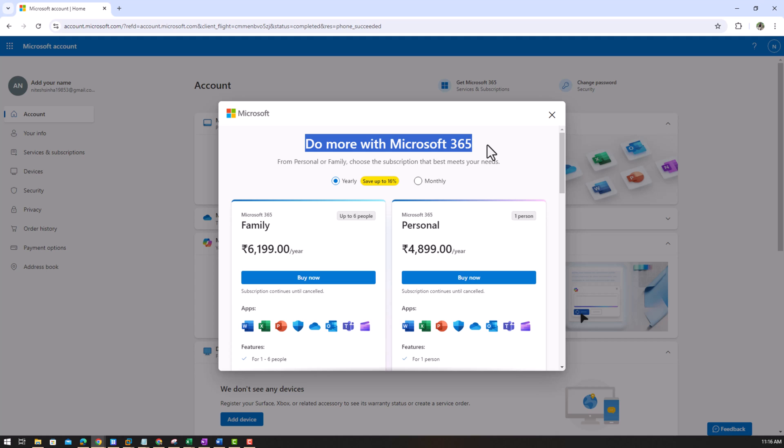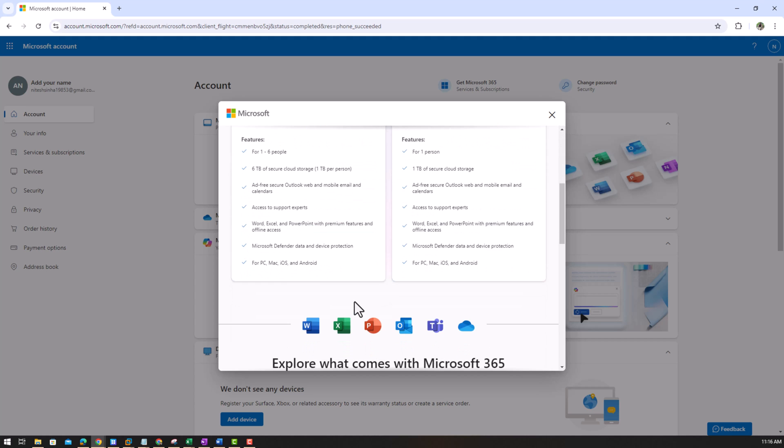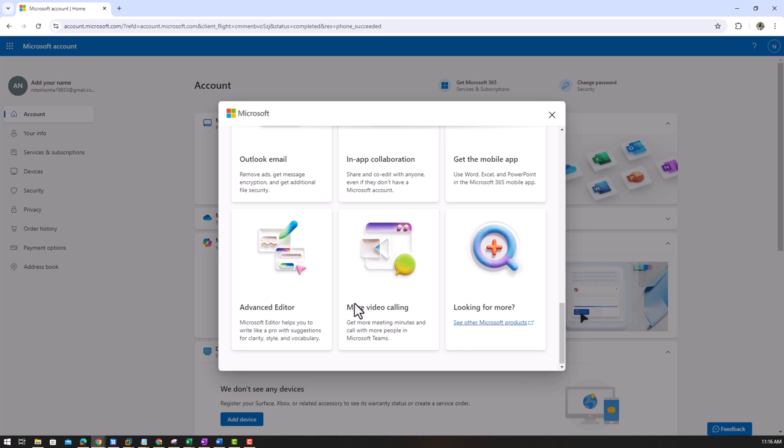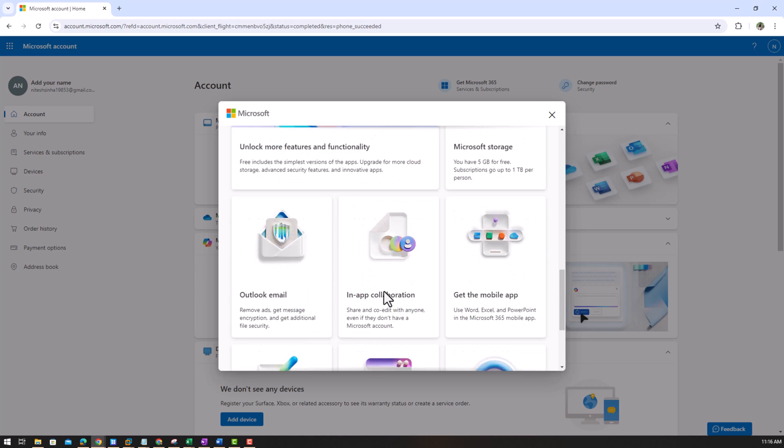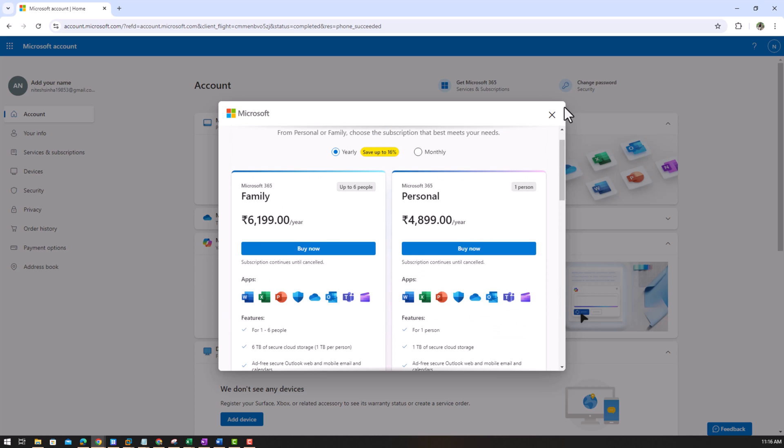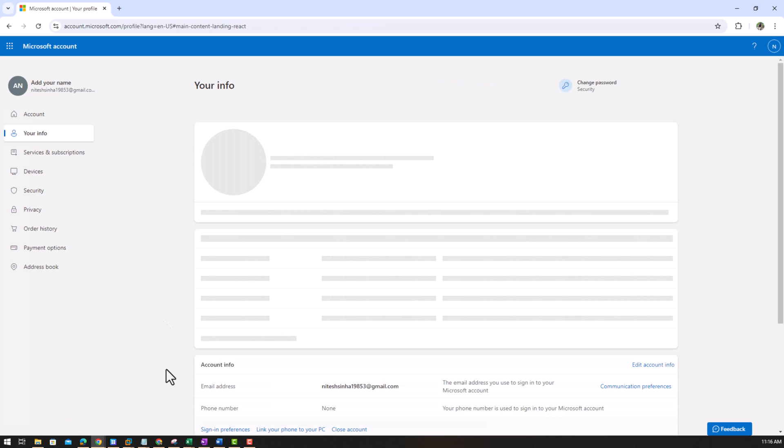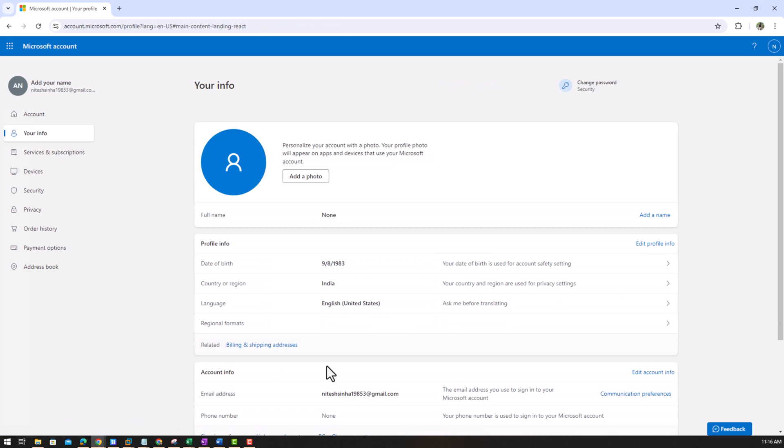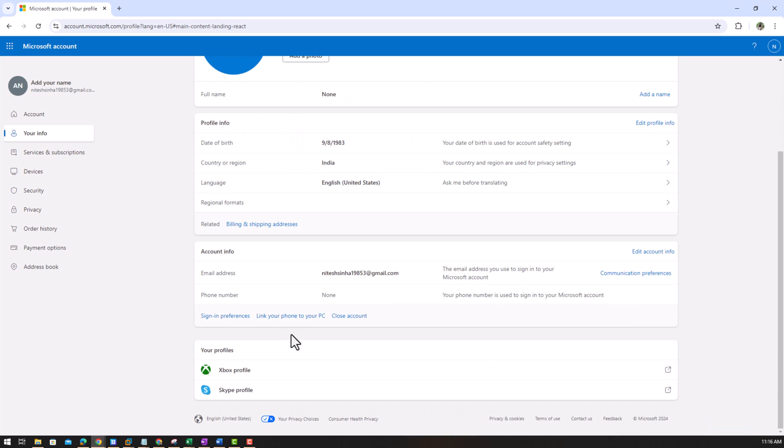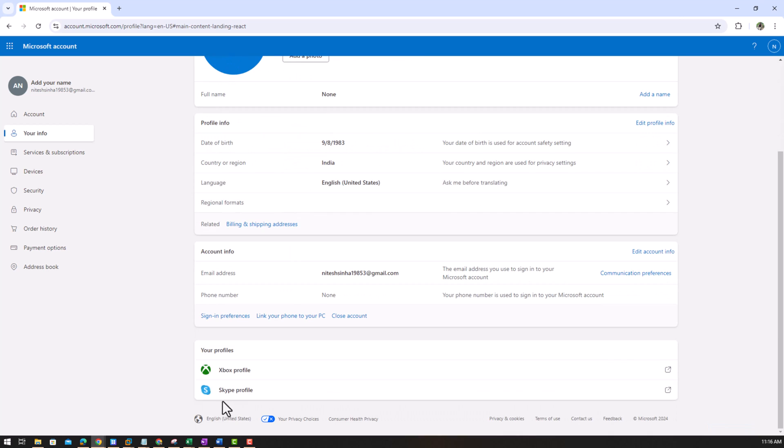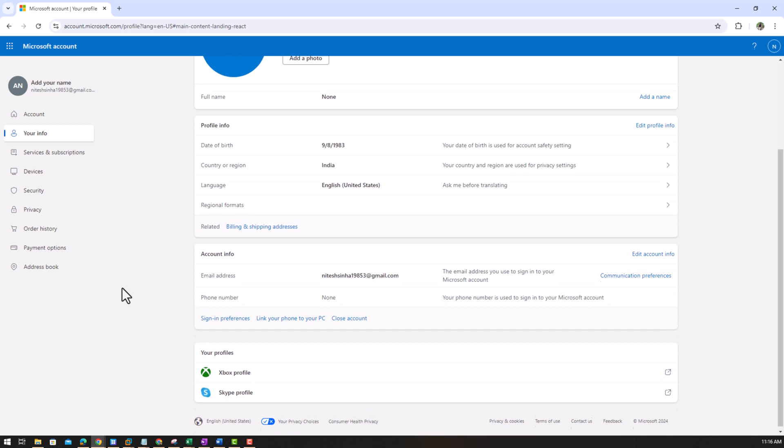This is your account now. Get Microsoft 365. From here you can buy do more with Microsoft 365. We can buy these Microsoft subscriptions, that is your wish. Let us leave it for now. Security info, your info, whatever information you provided to Microsoft, it is here. You can add a photo, Xbox profile, Skype profile.